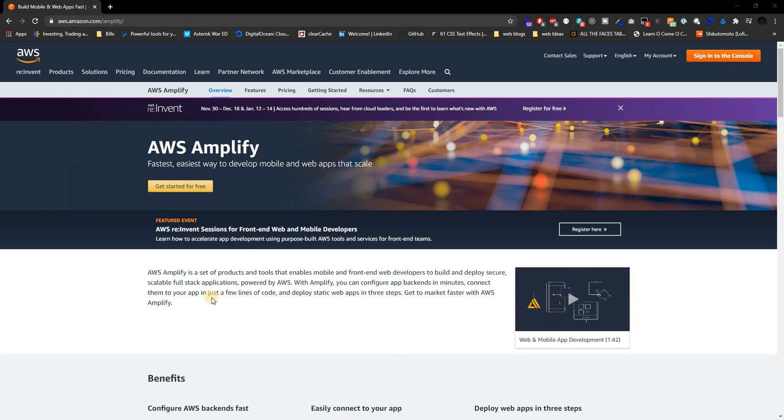What's going on guys, welcome back to a brand new video. This is Web Dev Journey and in today's video we're going to be talking about a potential new series that's going to be AWS Amplify.